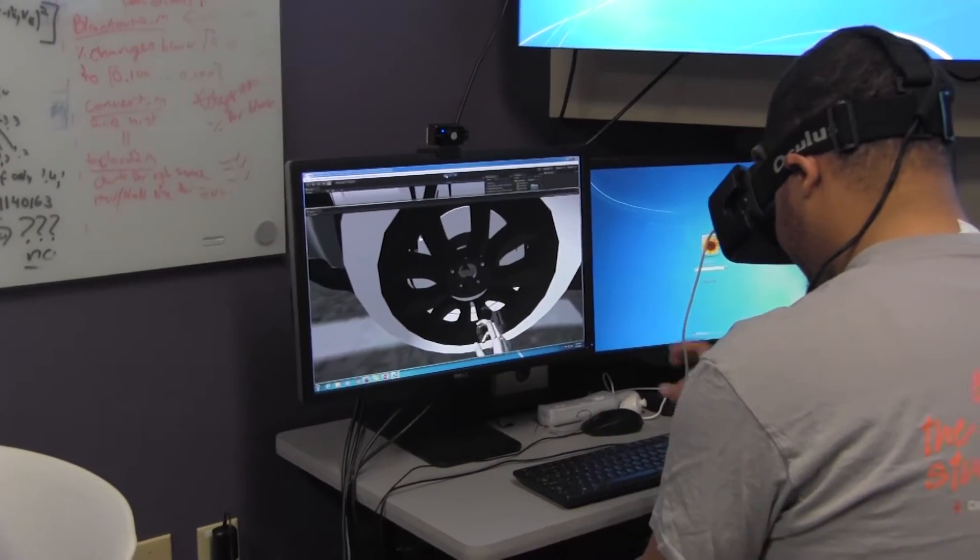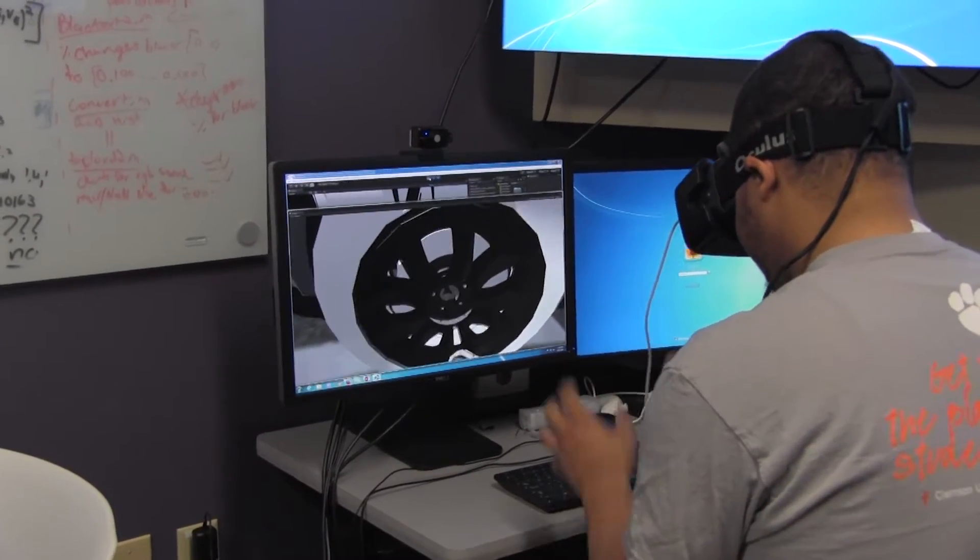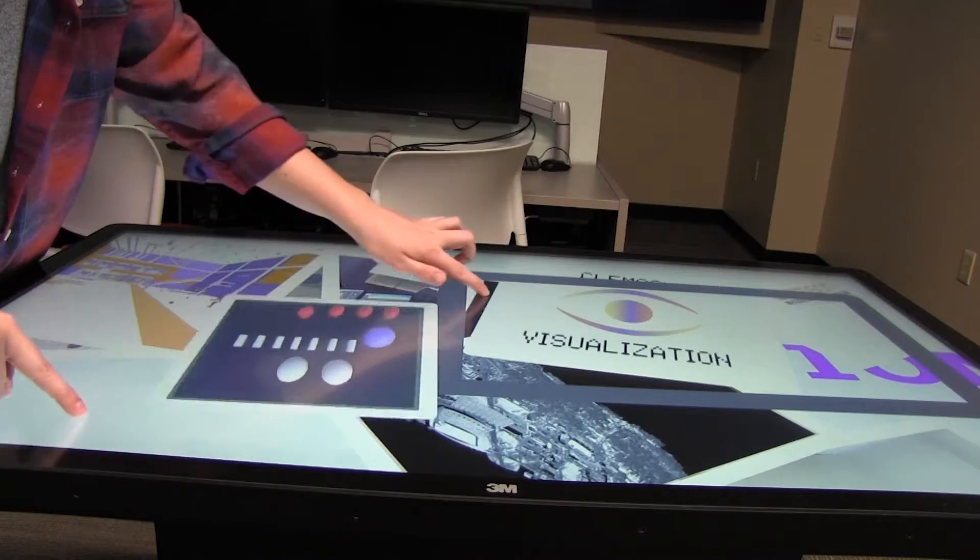For classroom settings — physics, chemistry, testing limits, things like that — I think VR would be great. Our department tries to provide resources such as visualization infrastructure, such as the touch table.